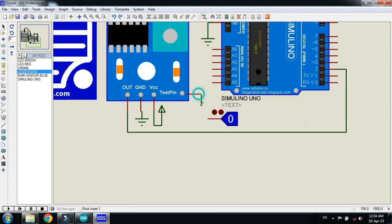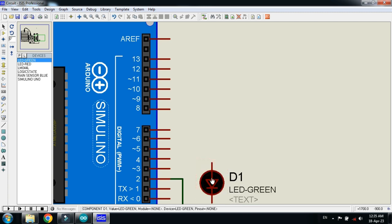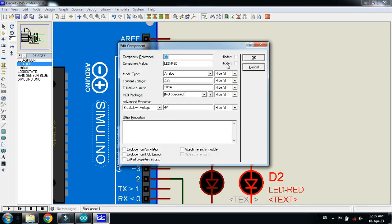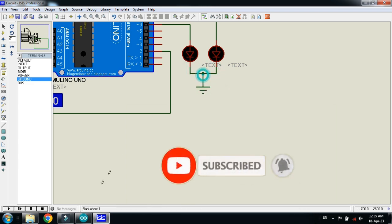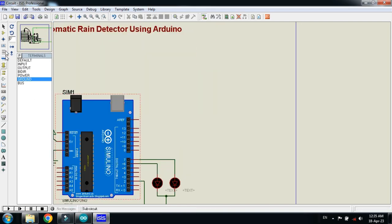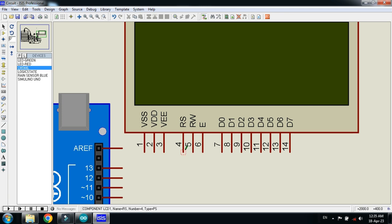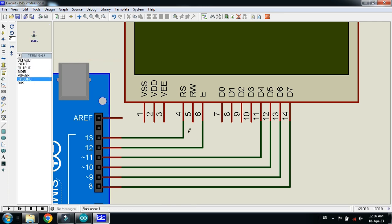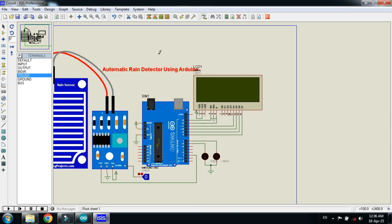Now connect the logic state with the sensor. Now connect the LCD and LEDs - connect the green LED with pin 6 of the Arduino, and connect the red LED with pin 7 of the Arduino. Now ground it. Now connect the LCD - place it here and make the connections. Connect the ground and connect the power with the LCD.